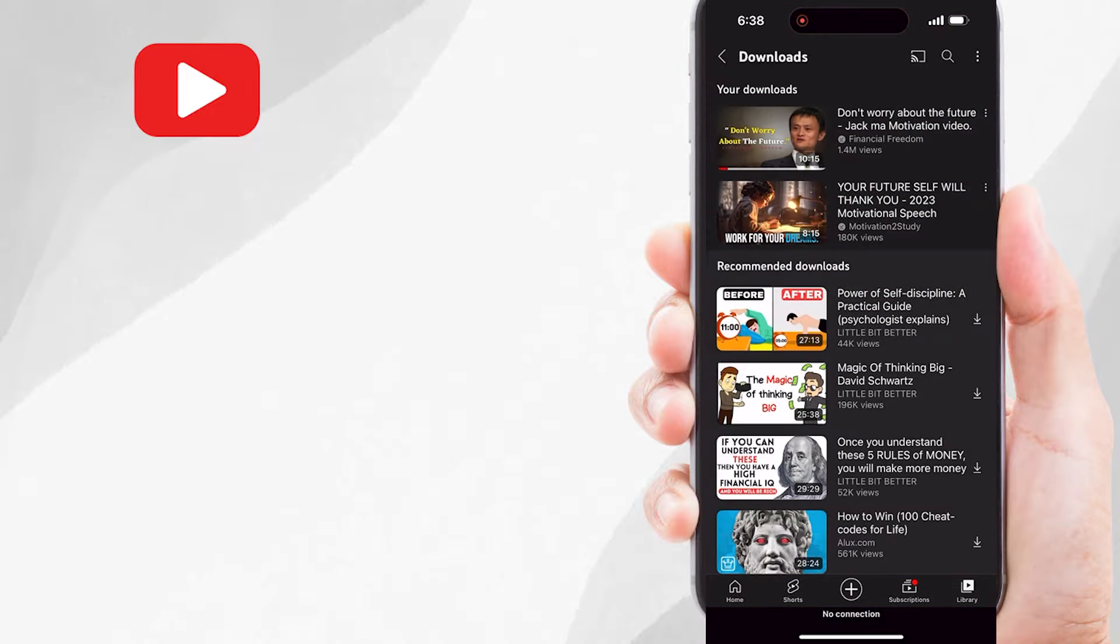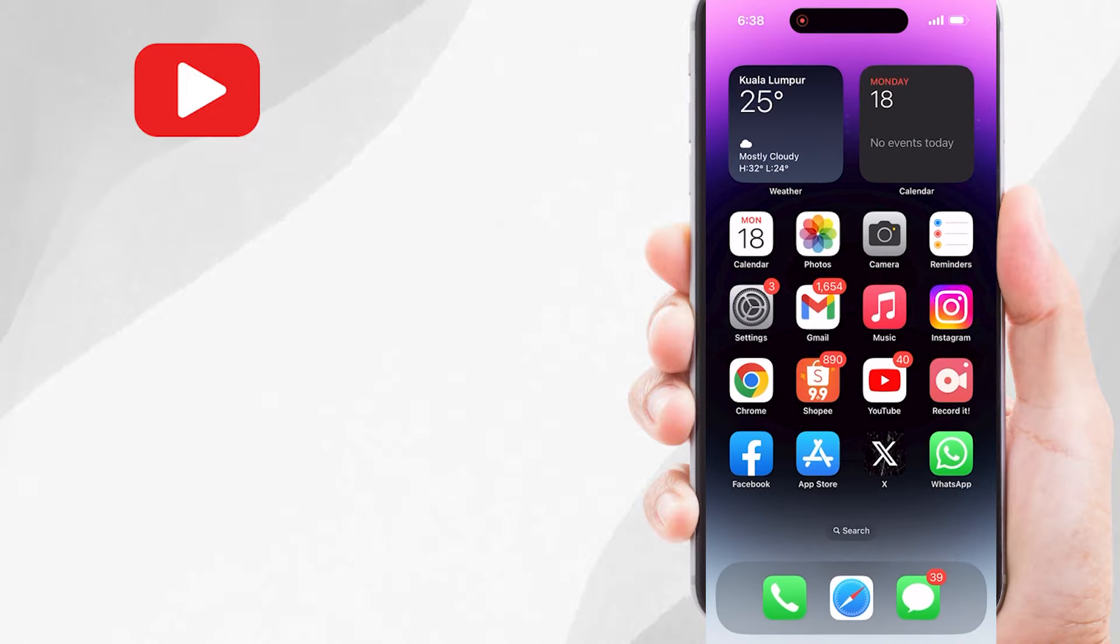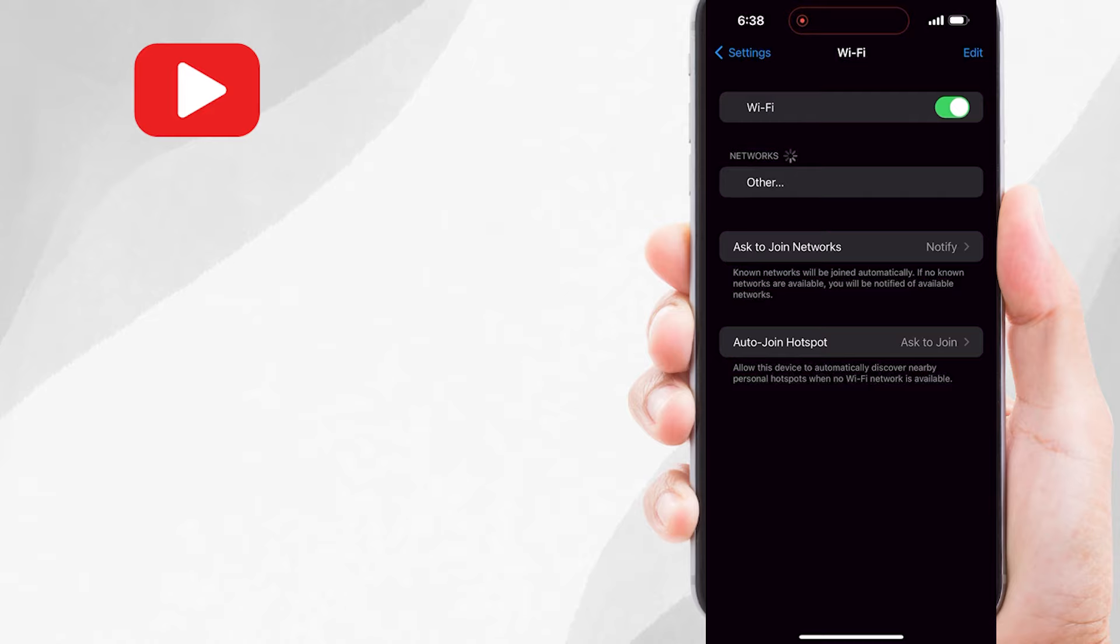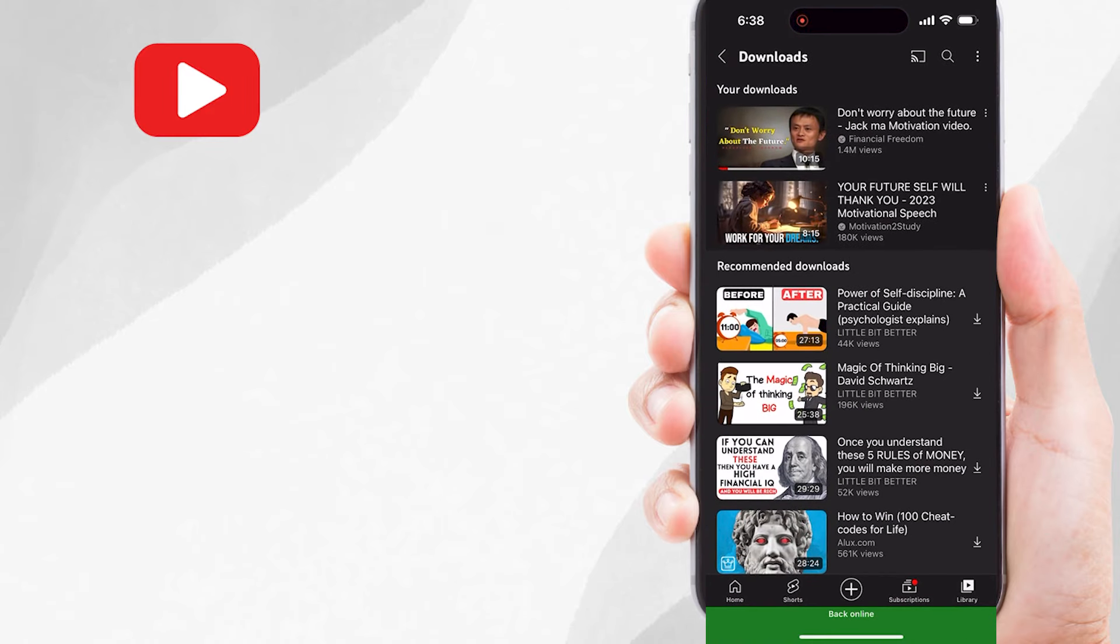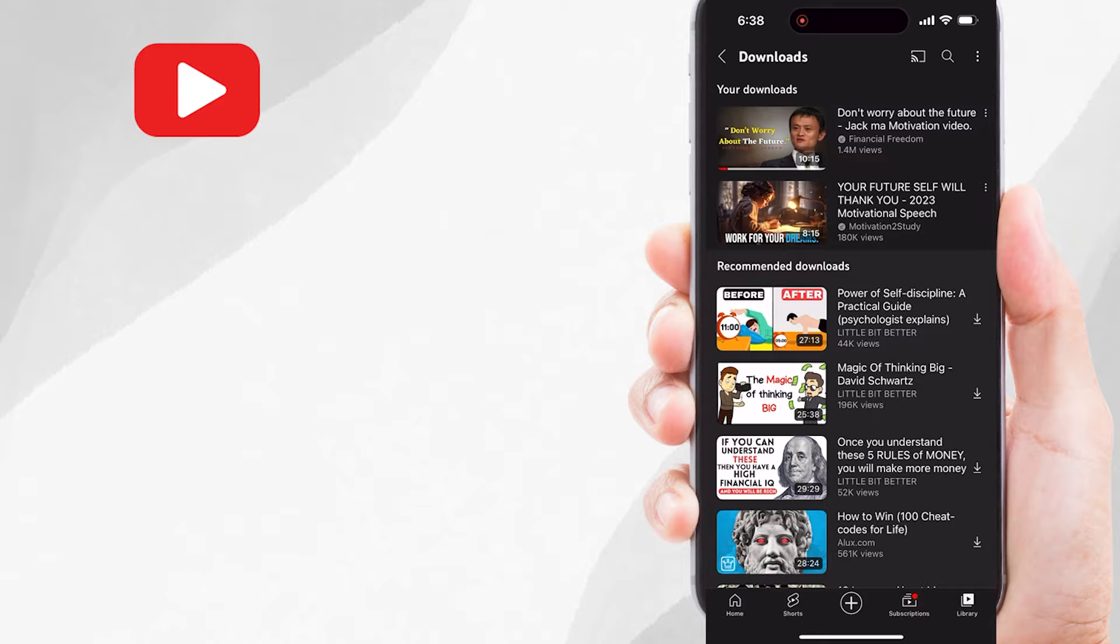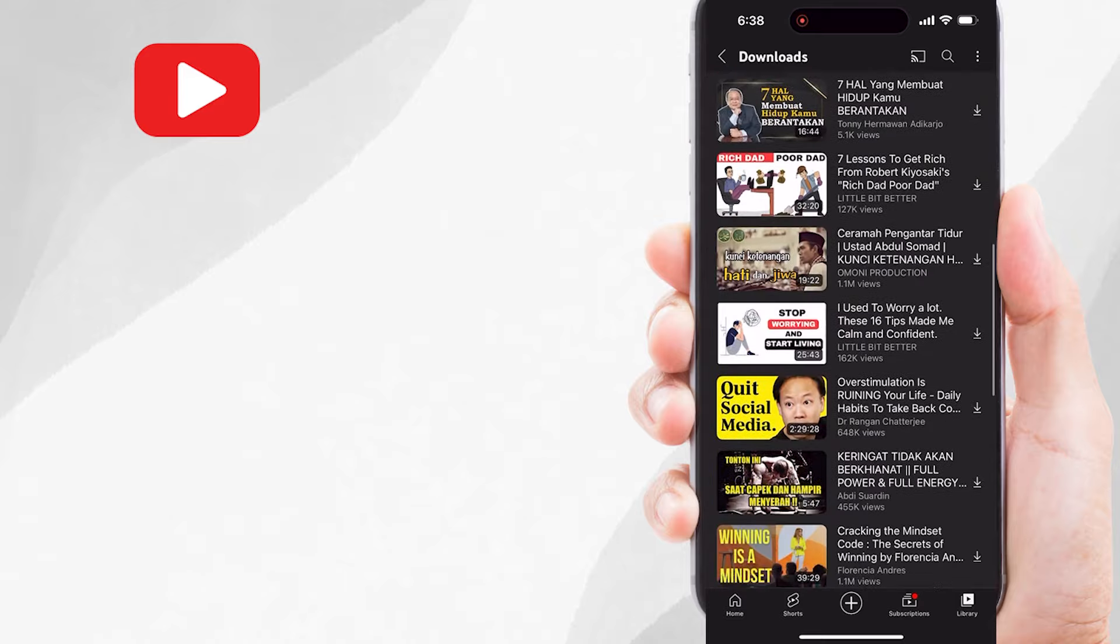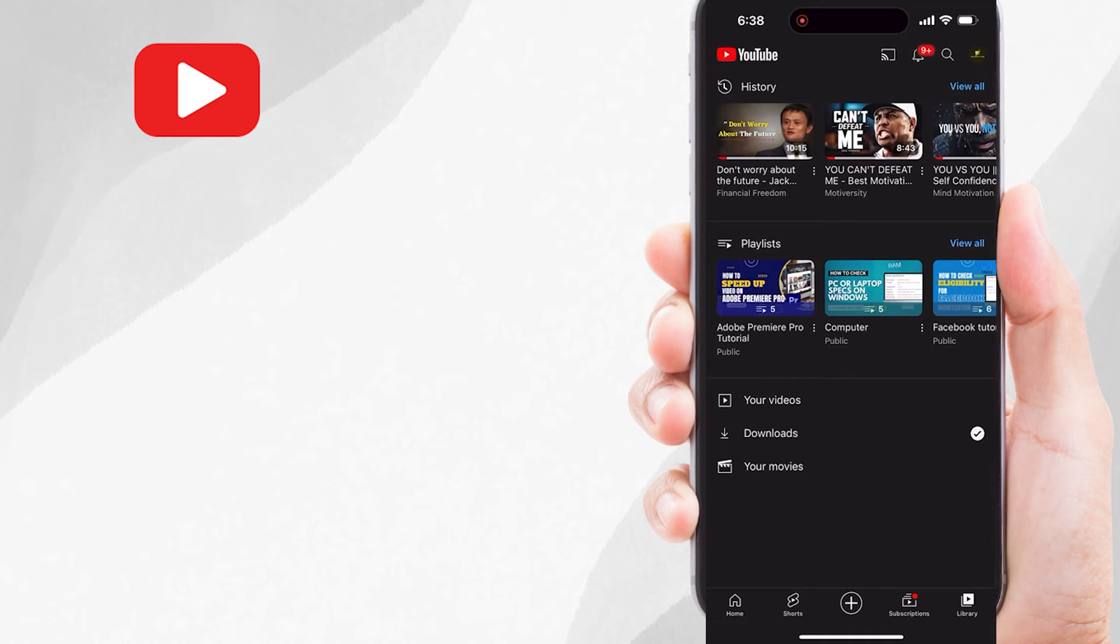Now I will turn on my internet again. Now I will show you how to download and save your own YouTube videos into your gallery. Just go back to the library option. Here you will see your videos option and tap on it.